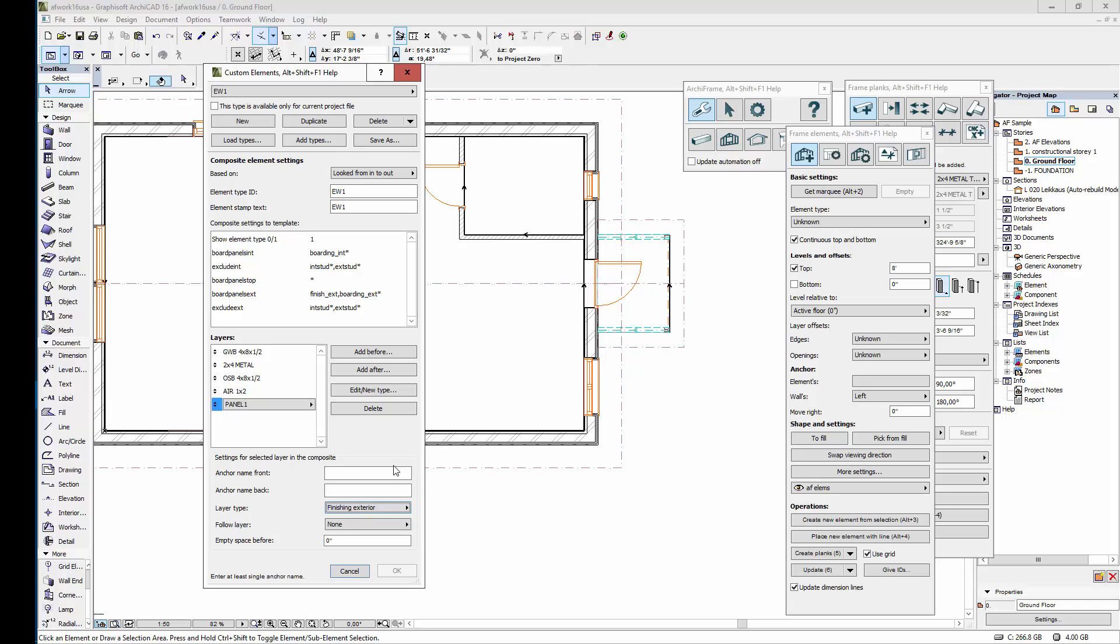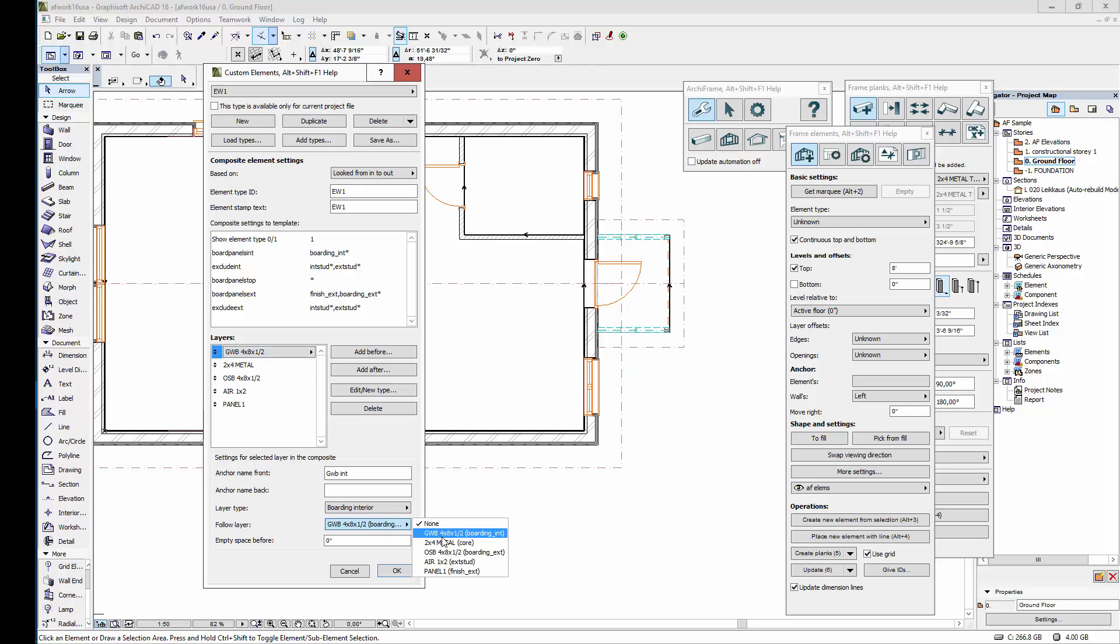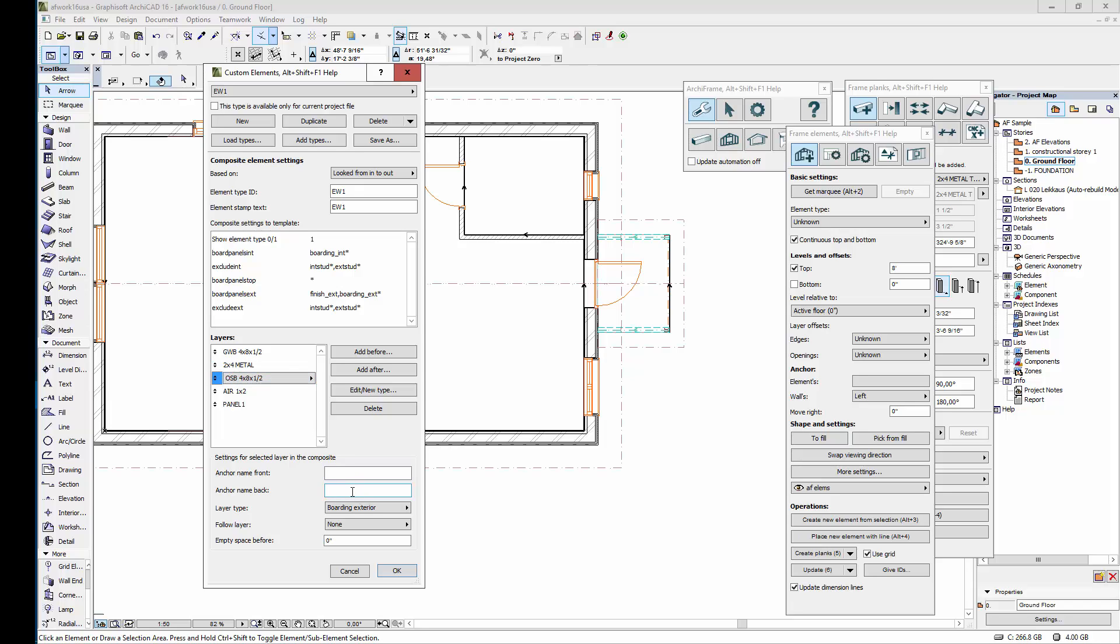Now that the layers are set up it's a good idea to go through these settings for each layer. We'll set these anchor points and check that the types and the follow definitions are correct. Let's start from the first layer which is gypsum board interior. Let's check the type and set the layer to follow main framing. The next layer is main framing. Its anchors will be core interior and core exterior and the layer will not follow any other one. For the next layer which is boarding we'll just define the layer's surface that's further away from the interior of the element, and this layer will follow the main framing.